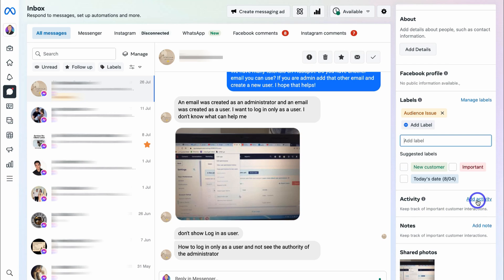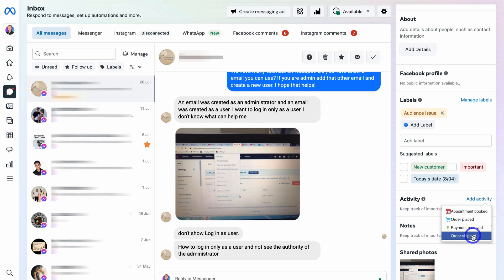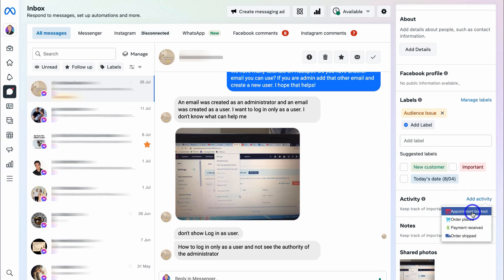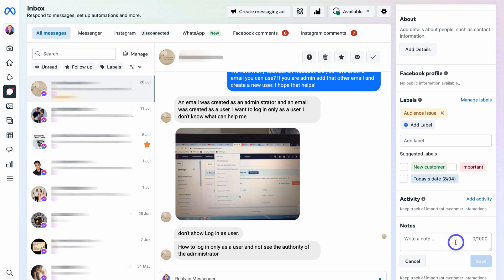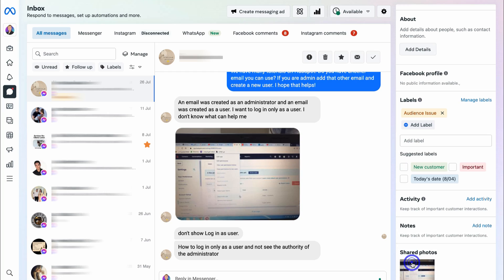Next we have Activity. Clicking Add Activity allows us to add specific activity relevant to this contact — for example: Order Shipped, Payment Received, Order Placed, or Appointment Has Been Booked. If these activities are important to you, you can use this section. I personally spend most of my time under Notes, because this allows me to add specific information regarding the conversation with this contact or potential customer. You can simply add your notes about the conversation here.